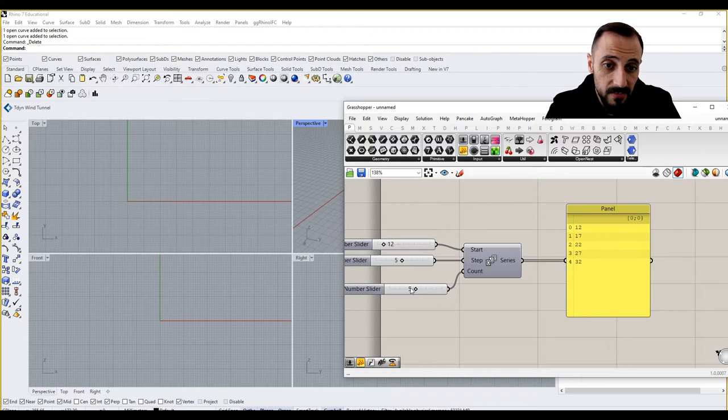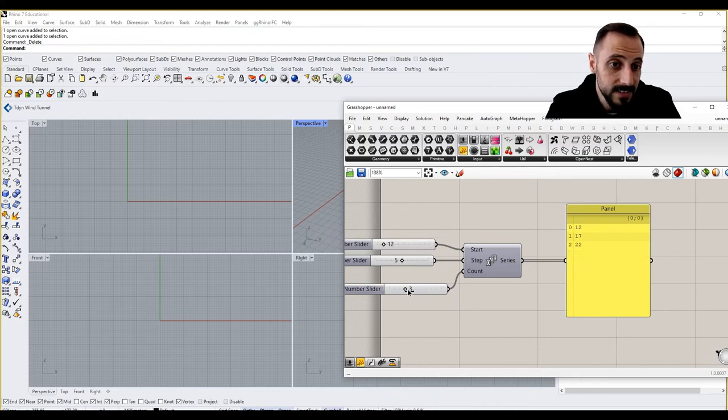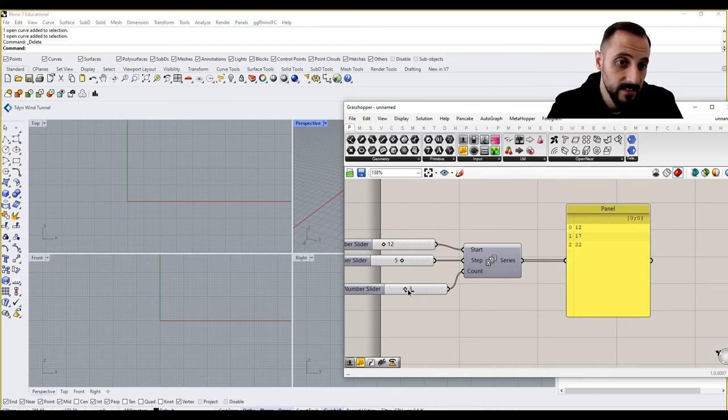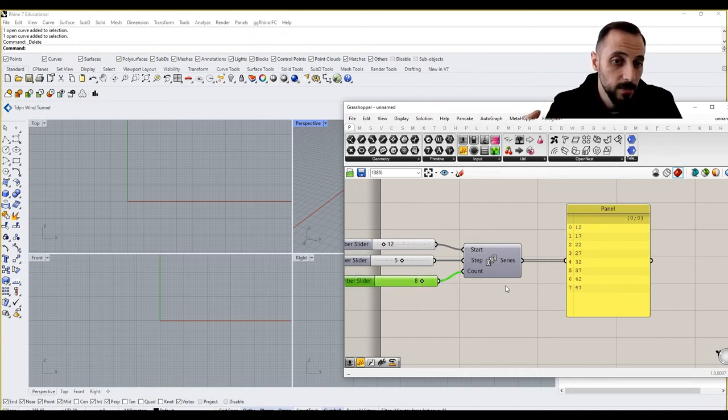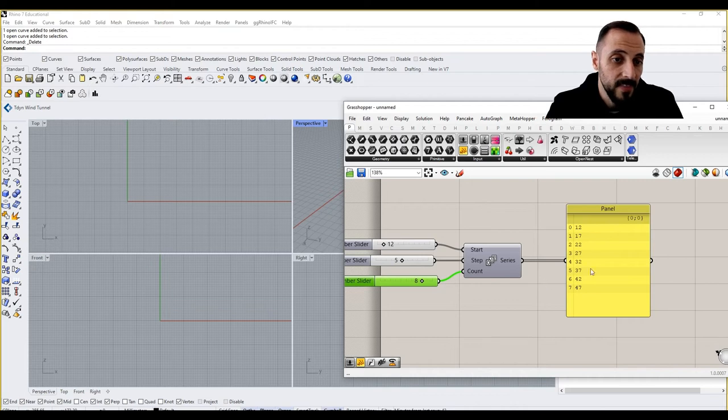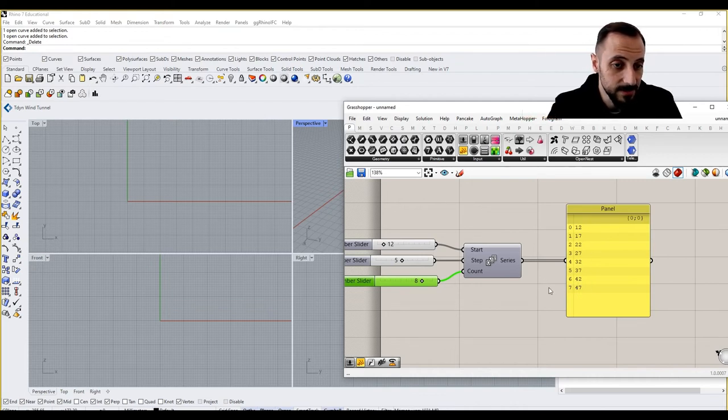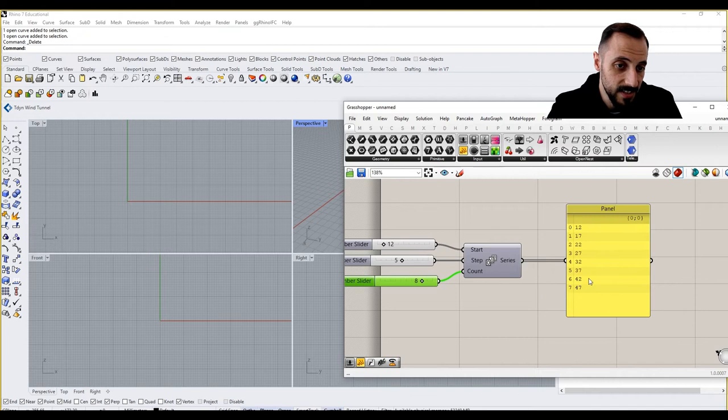And instead of 10, if we say five, you will have five values only. And if you decrease this, you see it decreases the last values. And if you increase it, it adds up, it adds new numeric values to this list.